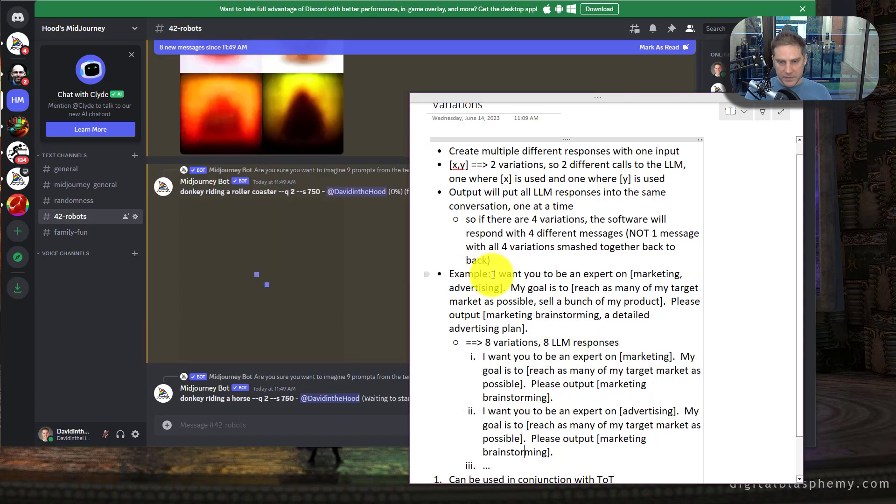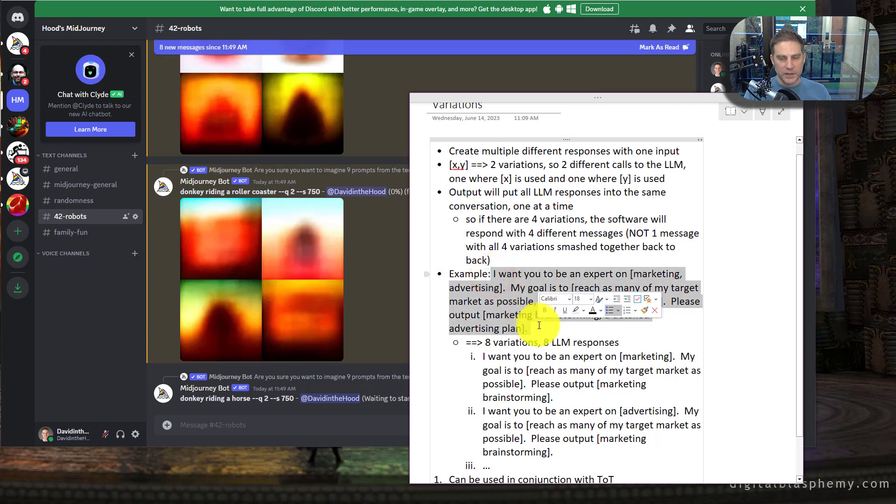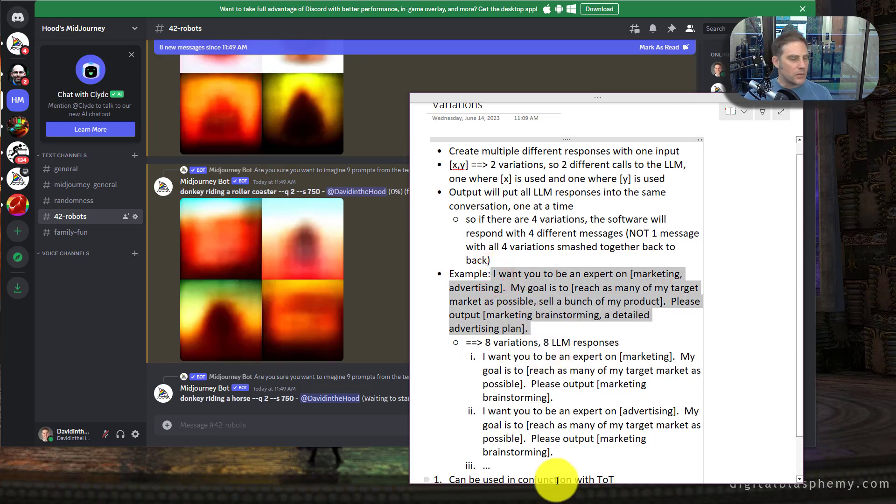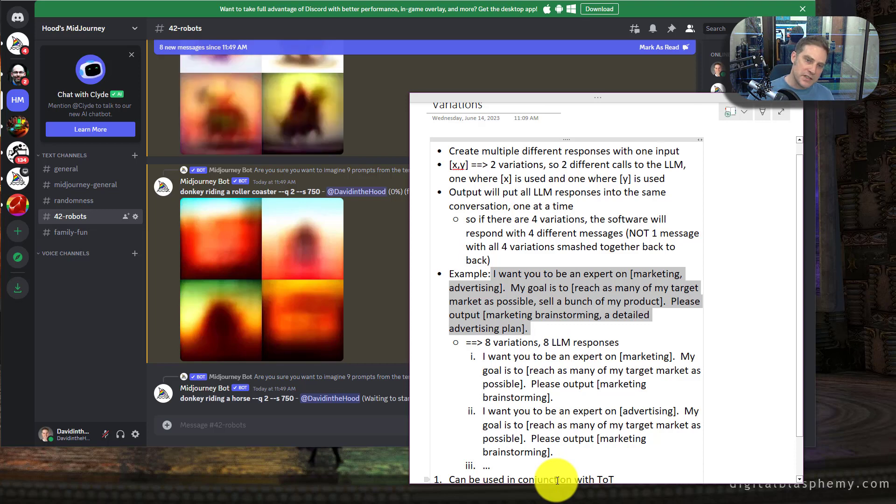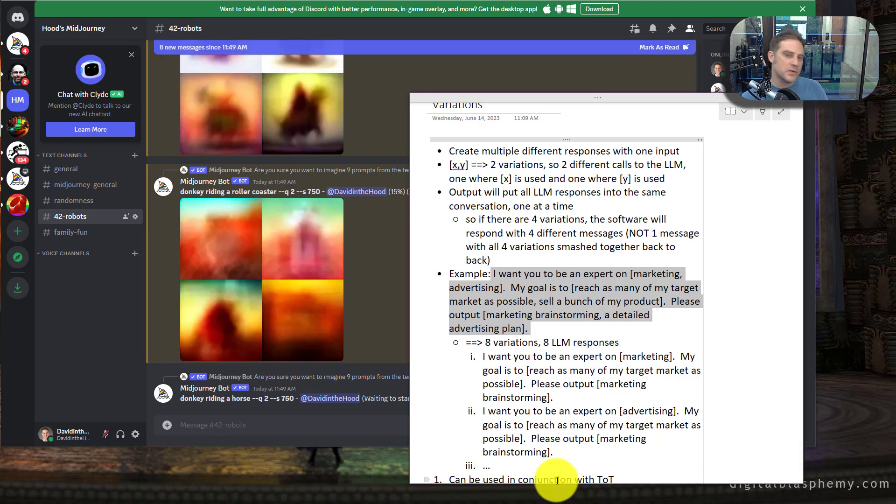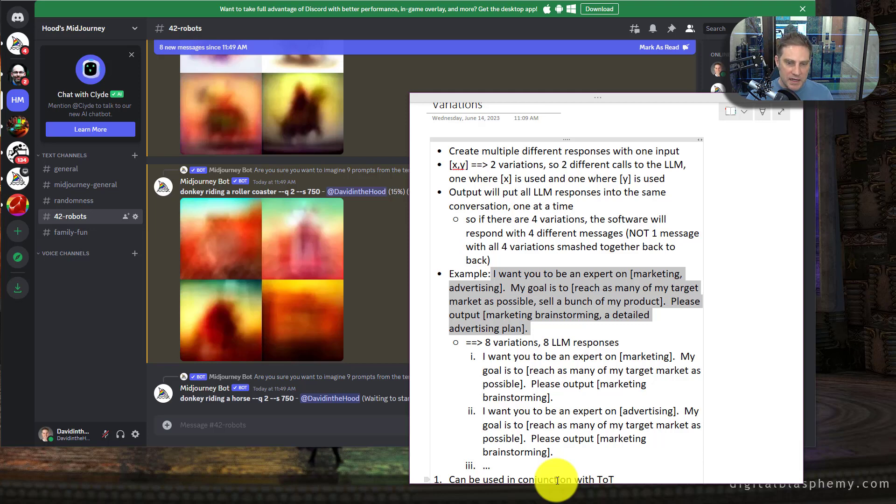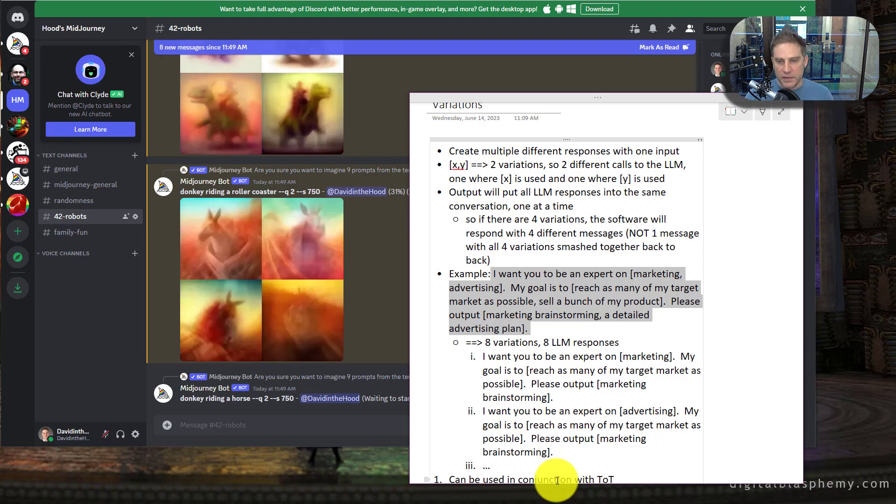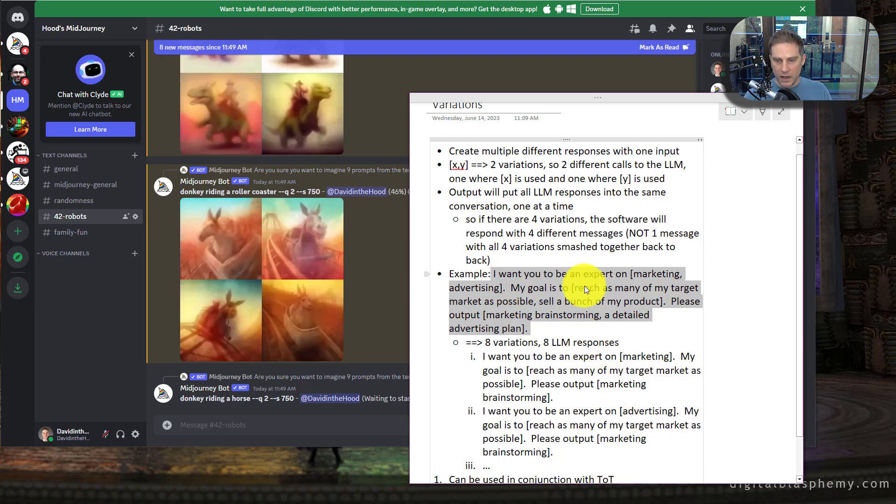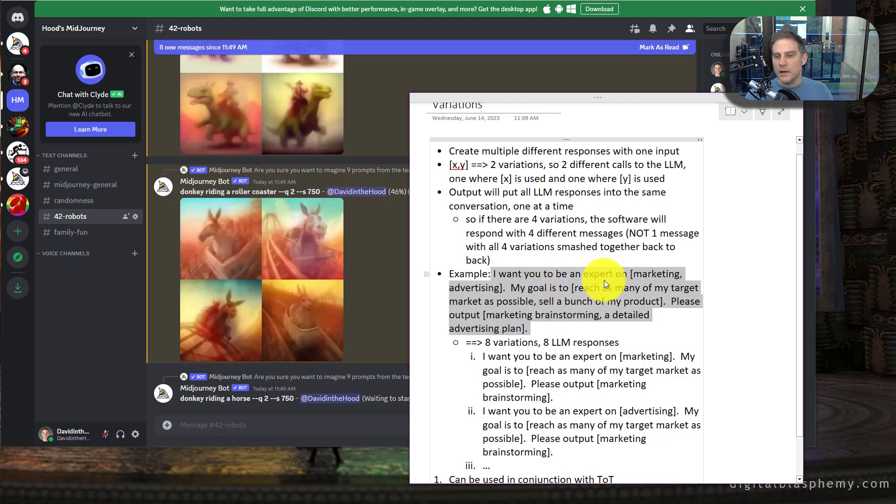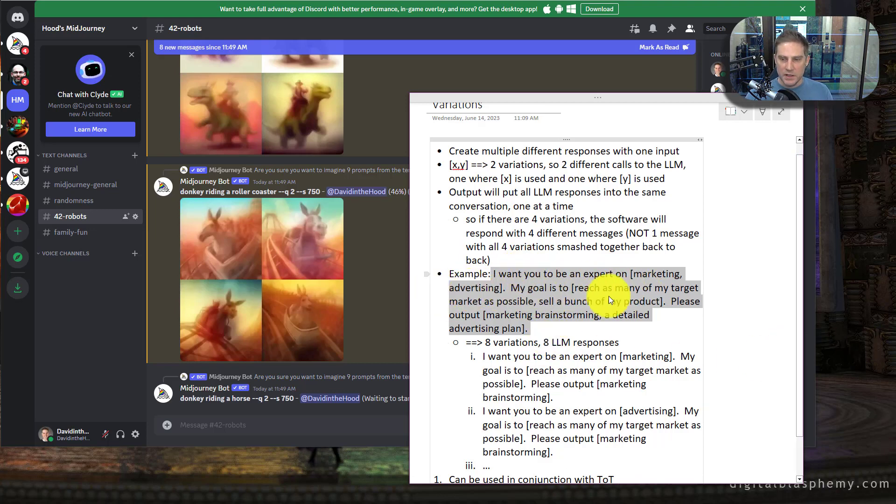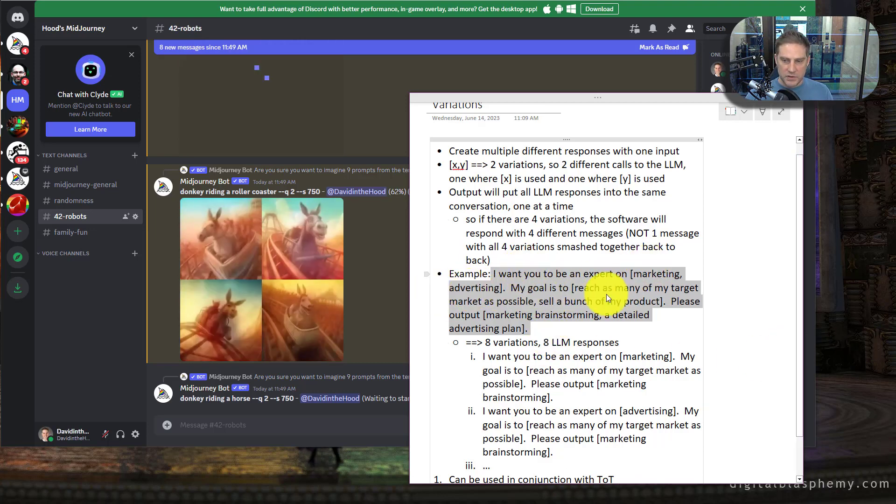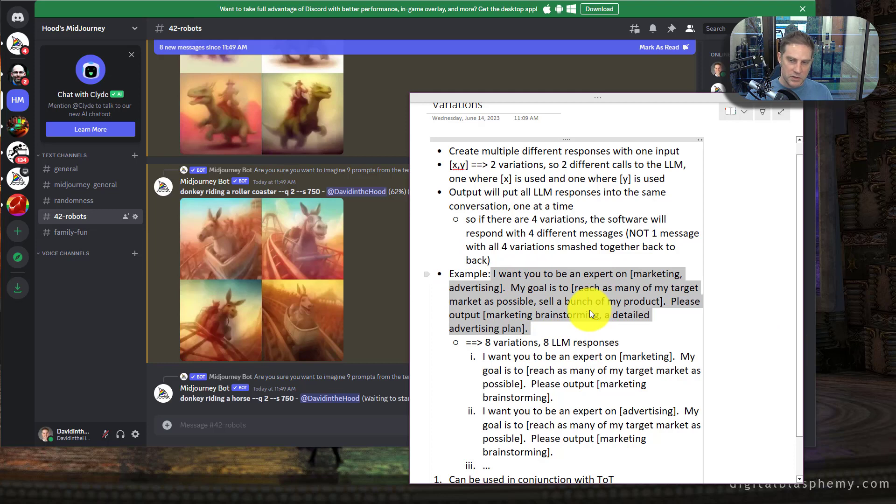This will be very useful because sometimes it's like you're building a prompt and you're like, well, do I want them to be a marketing expert or do I want them to be an advertising expert? Do I want to tell it to do this or this? Sometimes you're not sure. And it's kind of a pain to have to like, okay, copy and paste, do another conversation, blah, blah, blah, blah. It's much easier. I think to be able to do something like this, where I want you to be an expert on marketing, advertising. My goal is to reach as many people. This is not a great prompt, but there's kind of two, two and two. So it's eight different response, eight different variations, two times two times two.